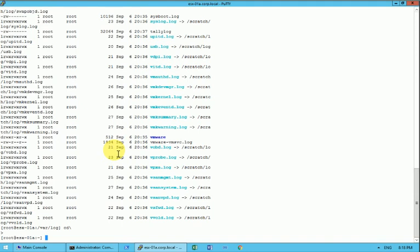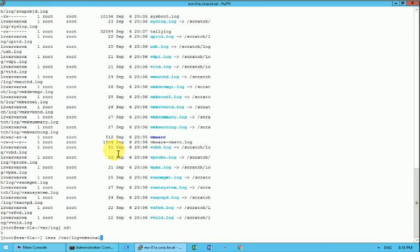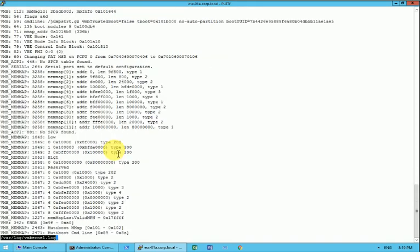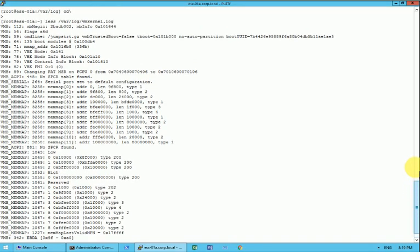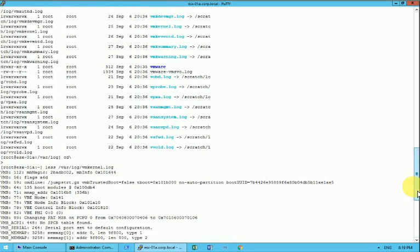So I am at the level of first. So let me type the command less var log vmkernel. So now you see I am into the vmkernel log at the moment and all the logs for the vmkernel have been opened now.